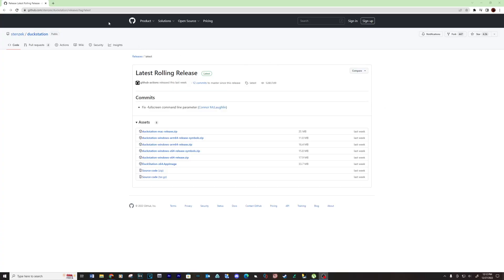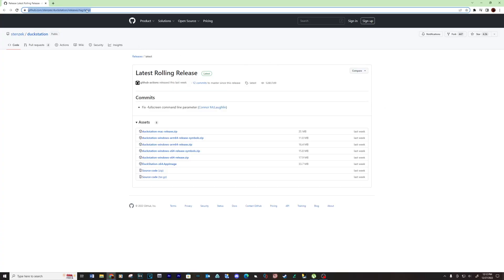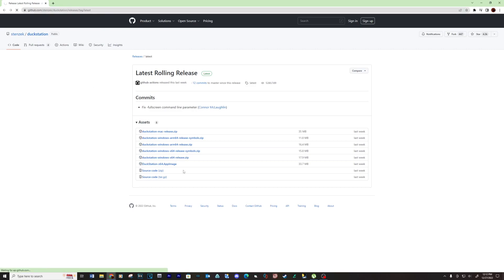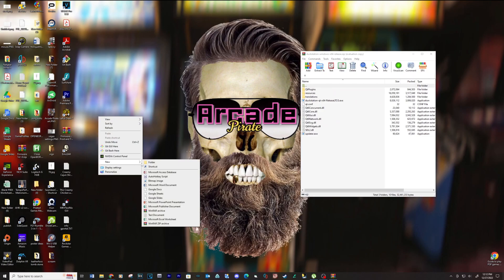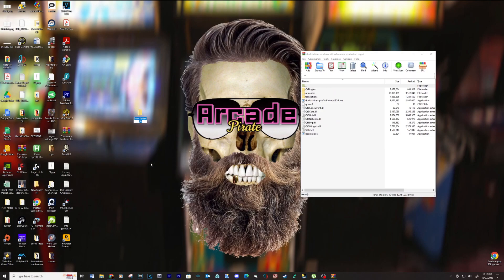Let's start with downloading DuckStation — see link below. When finished, create a new folder and copy and paste the contents into this folder.